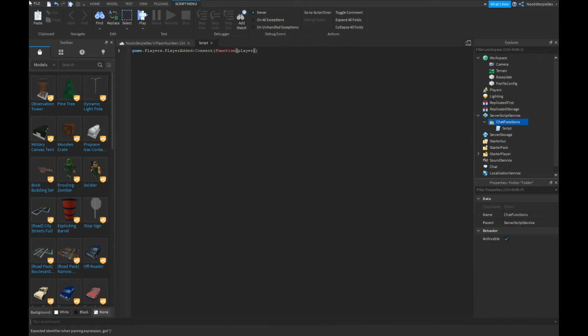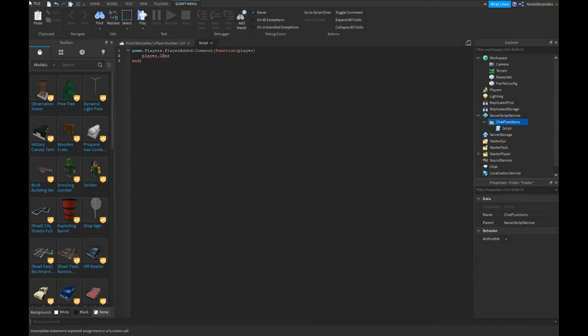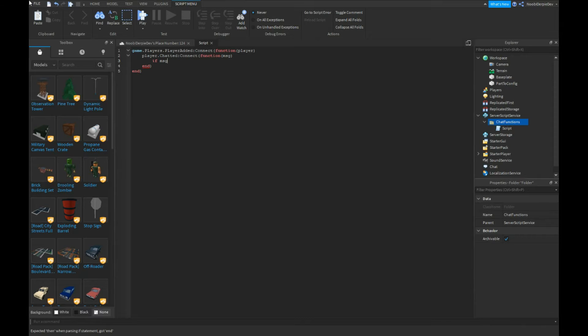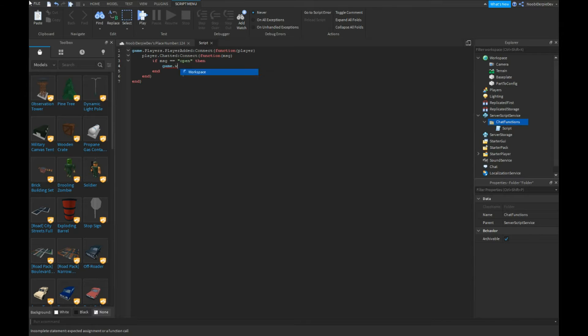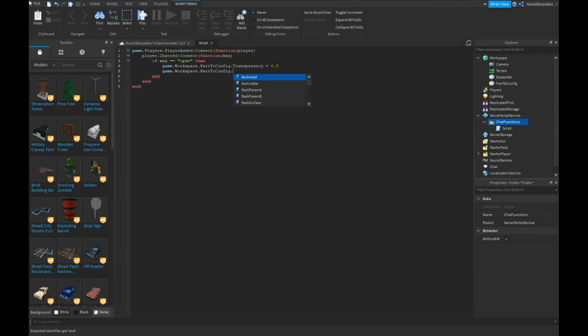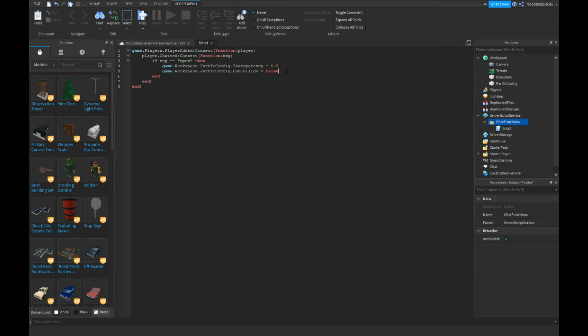Player dot chatted colon connect function of message, or you can actually do msg, doesn't really matter. If msg is equals equals to open, then we can do game.workspace.part2config.transparency equals 0.5, game.workspace.part2config.CanCollide is false. I'm just gonna copy and paste this real quick.